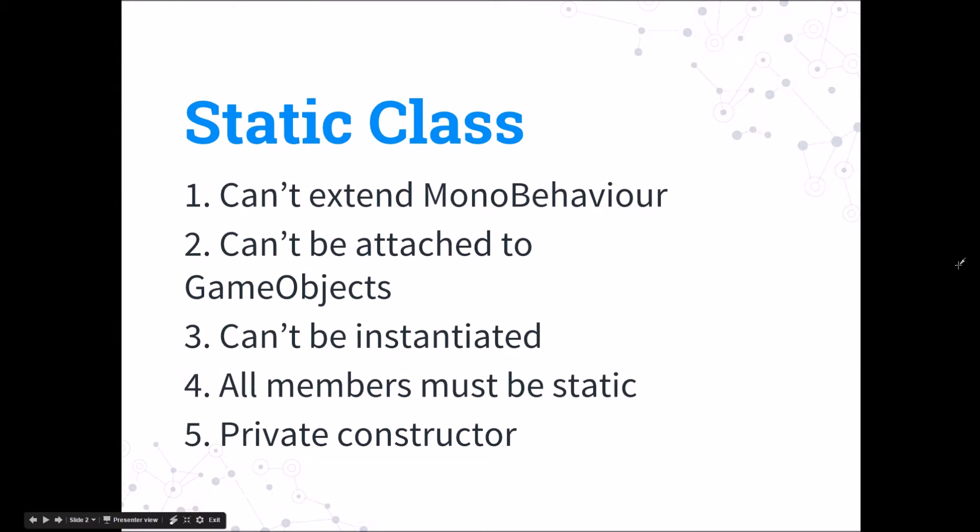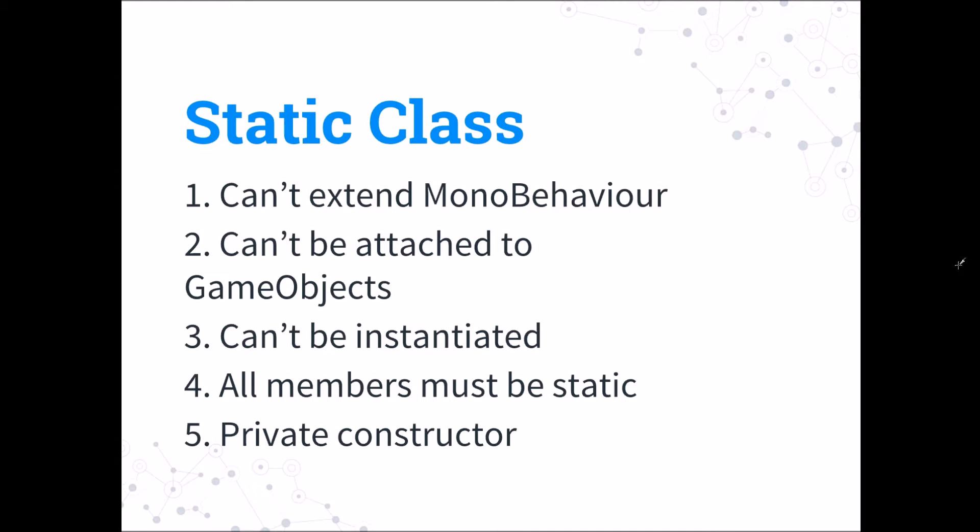Static classes are created by adding the static keyword before a normal class definition, but they have some very special properties. These static classes can't extend MonoBehaviour like your normal classes, and since they can't extend MonoBehaviour they can't be attached to any game object in your scene. These static classes can't be instantiated, which means you can't use the new keyword to create a new instance of the static class. And inside a static class all the members must be static - members mean the variables and the functions. So every variable and every function must be static. And the static class can't have a public constructor since they can't be instantiated, but they have a private constructor which you can use to initialize some values.